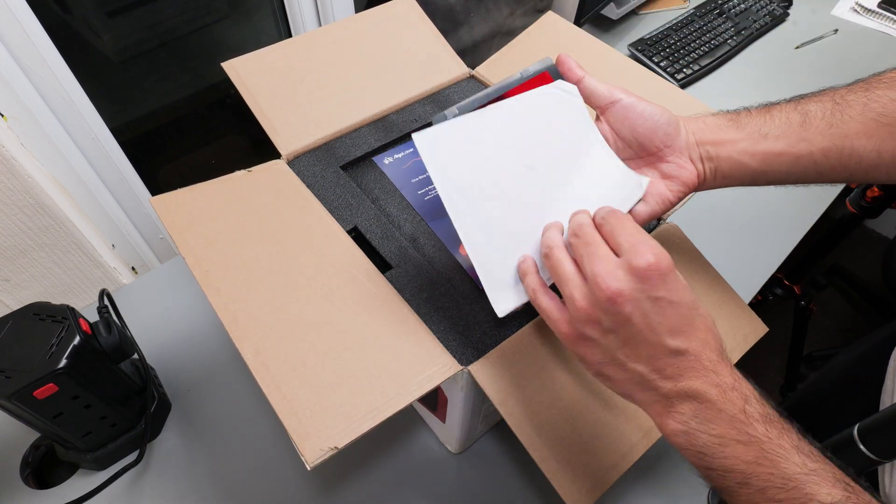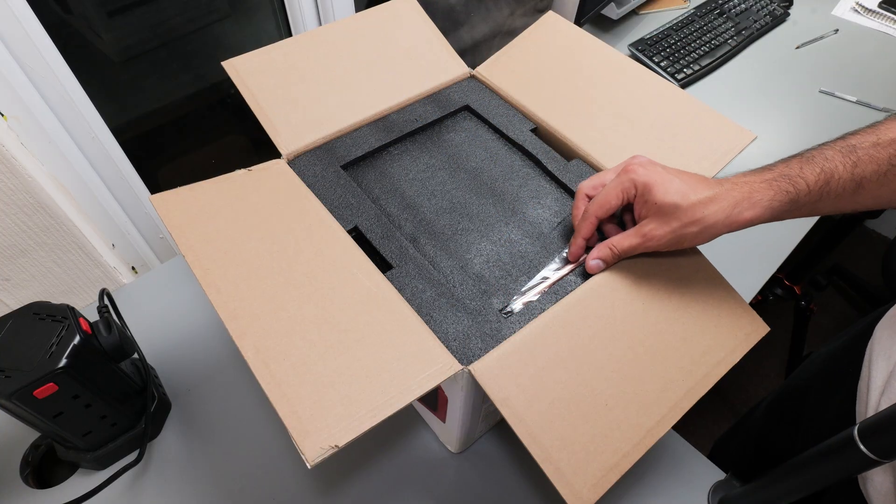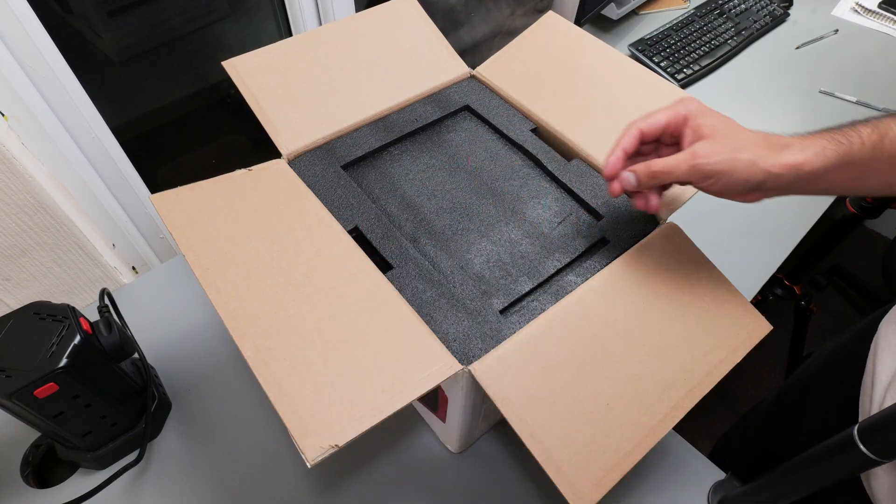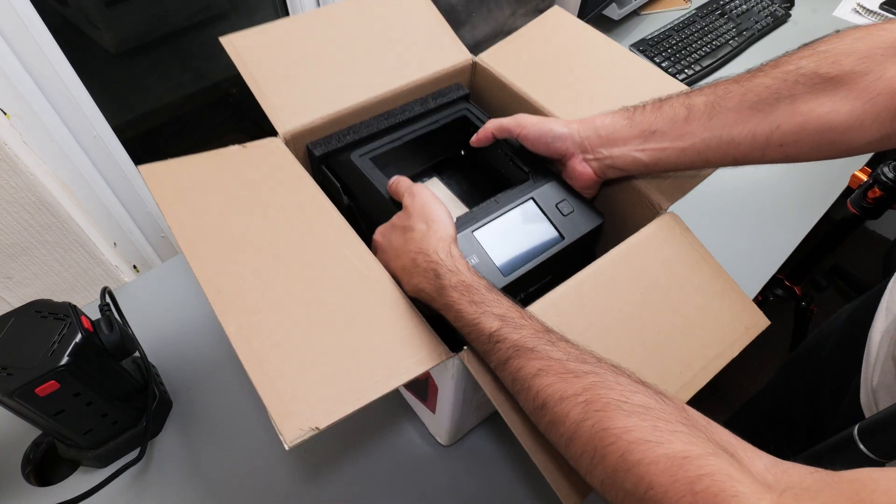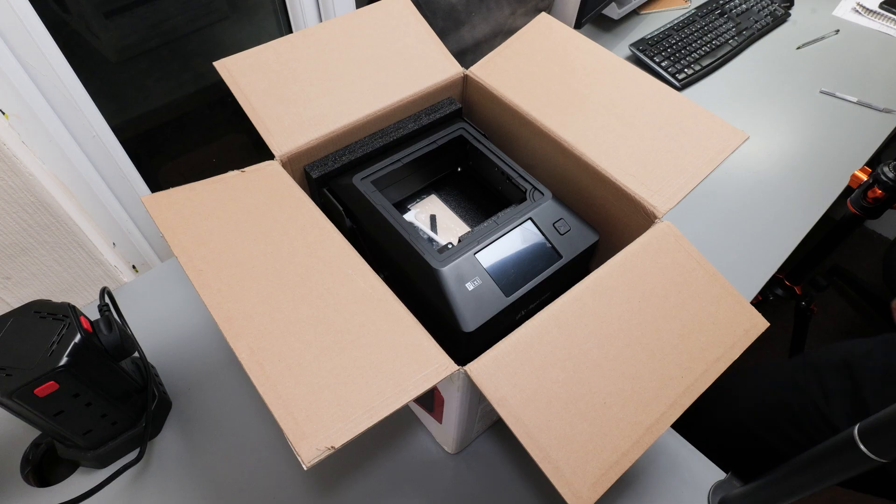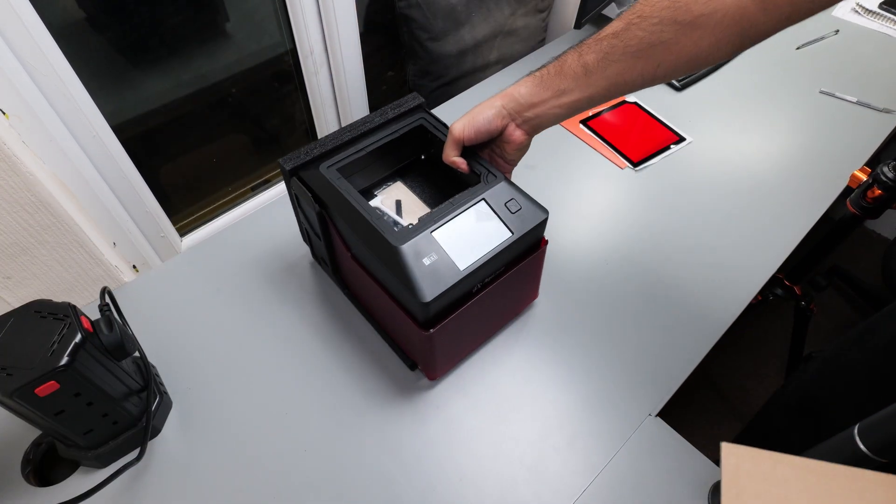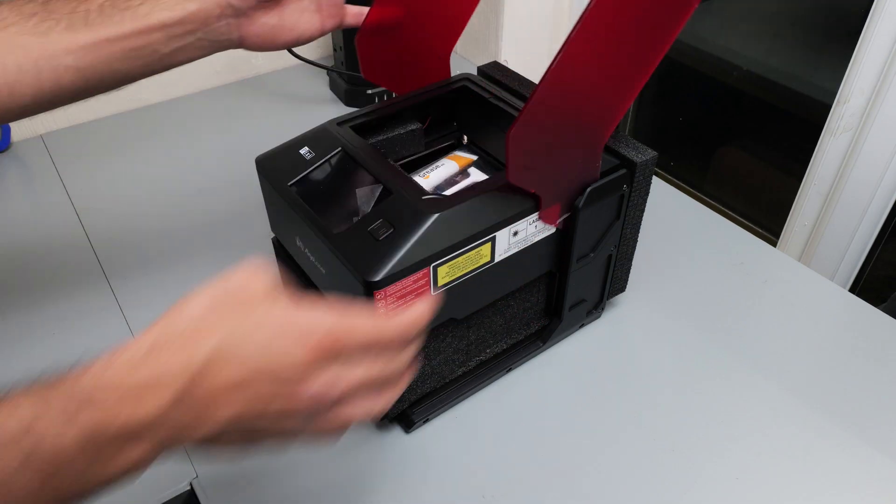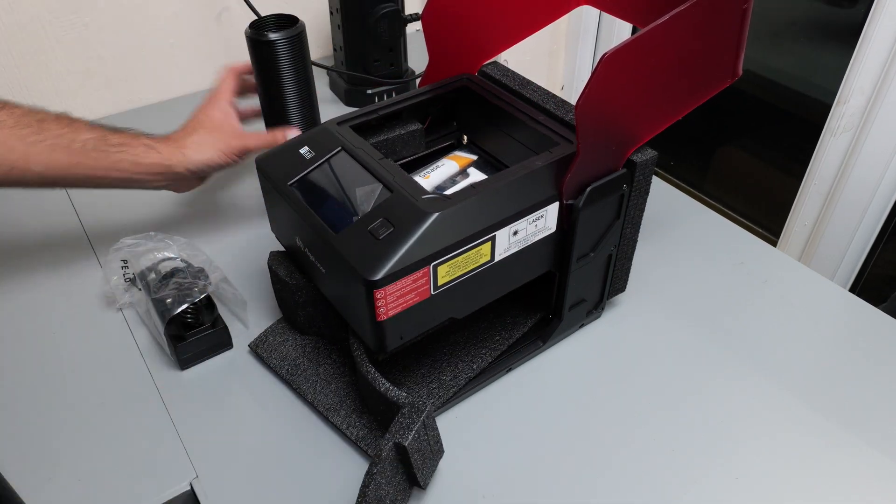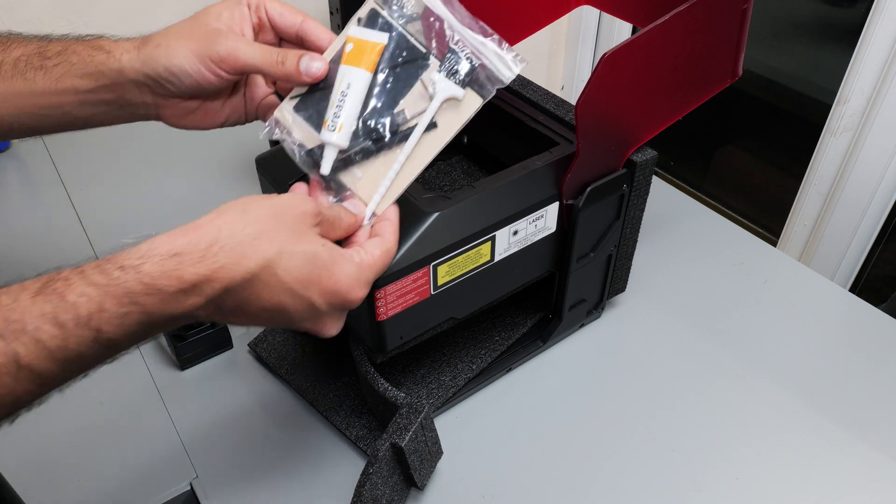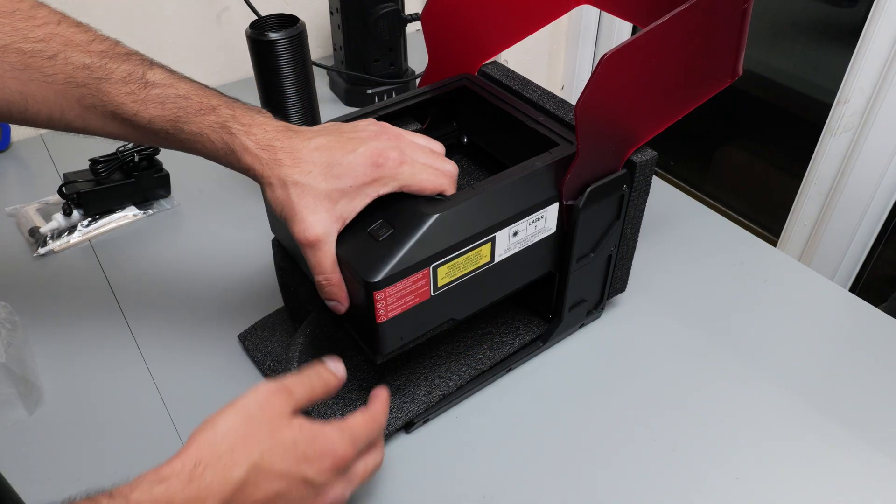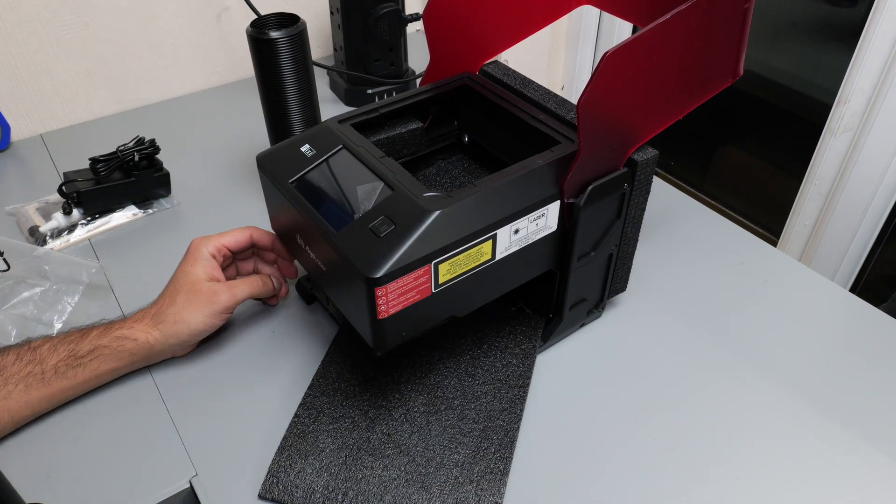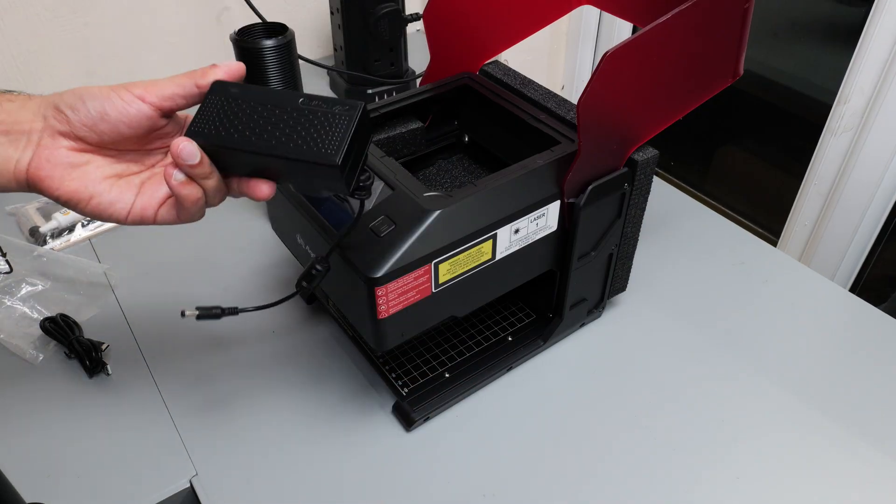When you first open the box you will find a user manual, a protective shield that sits on top of the laser to protect your eyes, and a stylus that comes in really handy for interacting with the touch screen. After removing a lot of foam you'll find a little goodie bag that contains some grease and some test material to start engraving on.